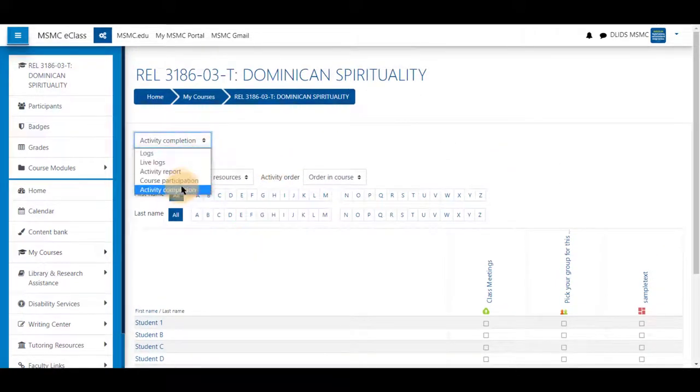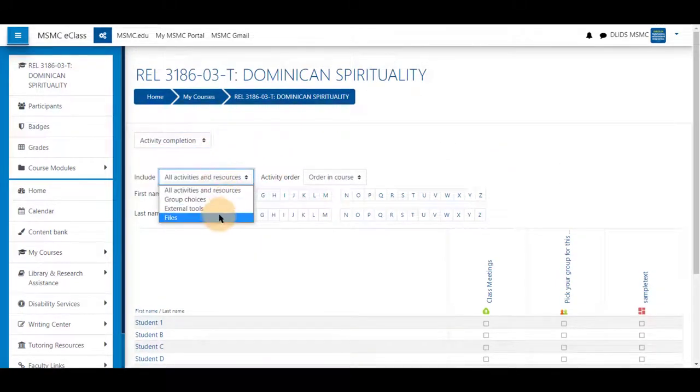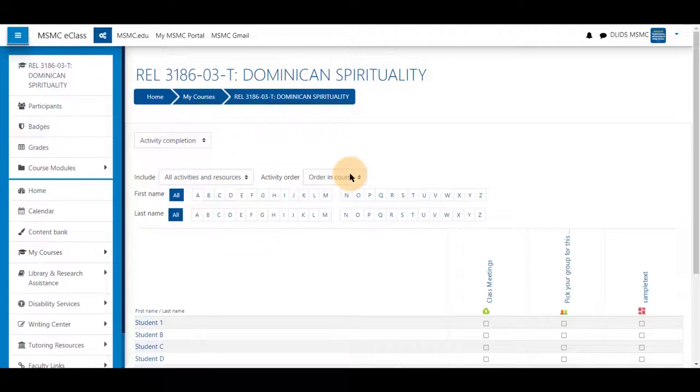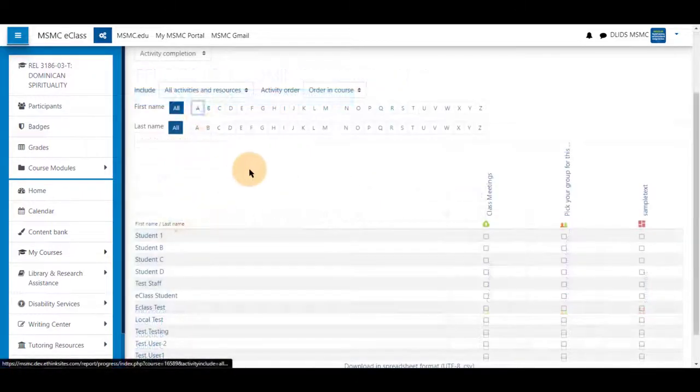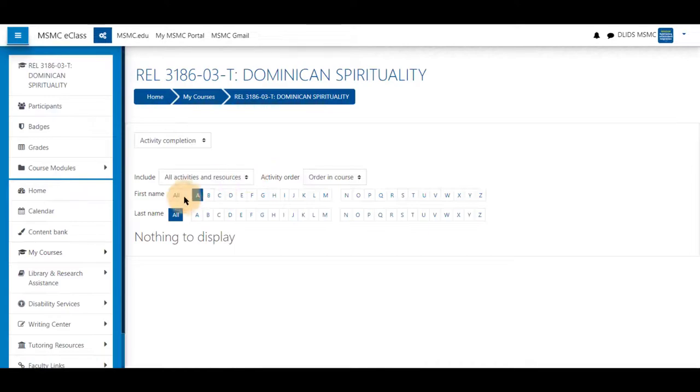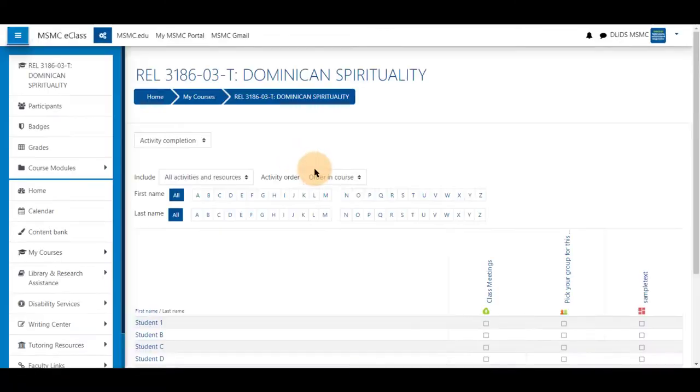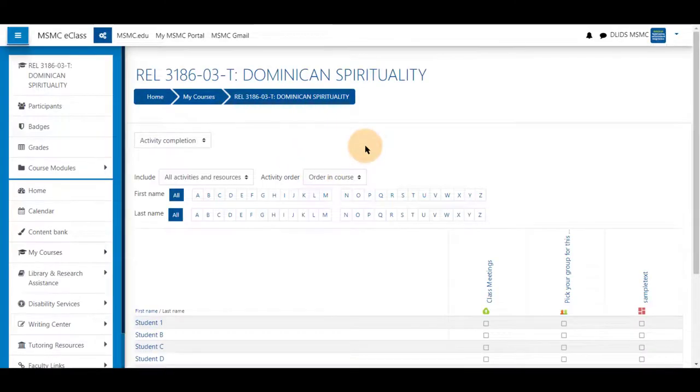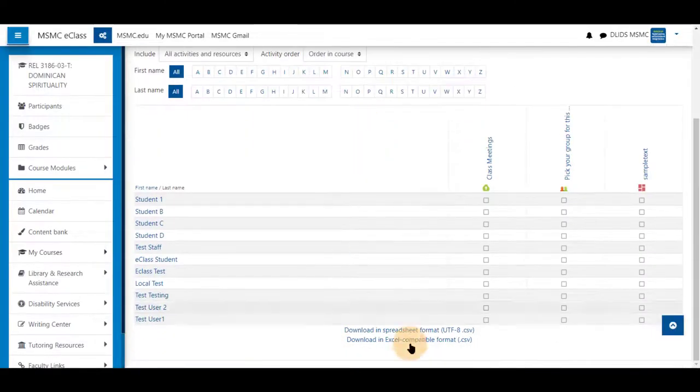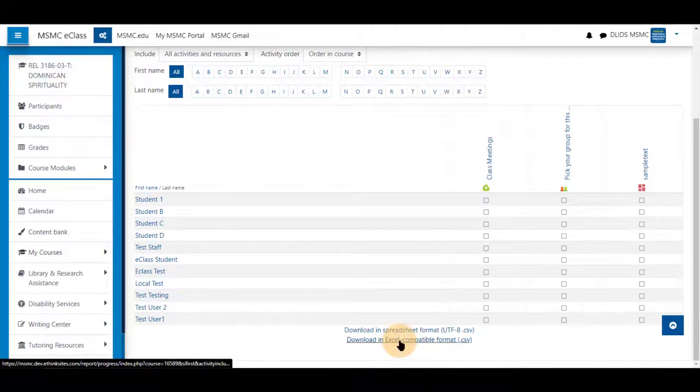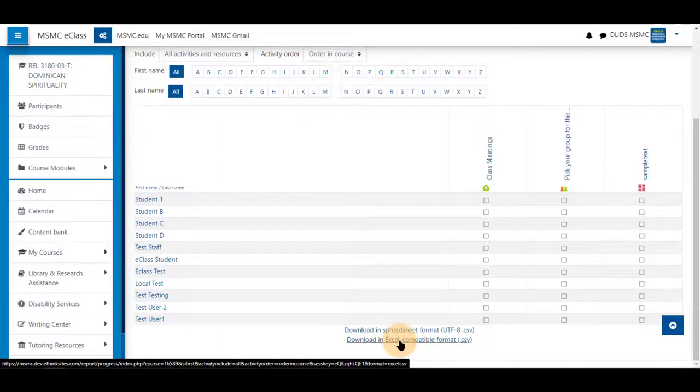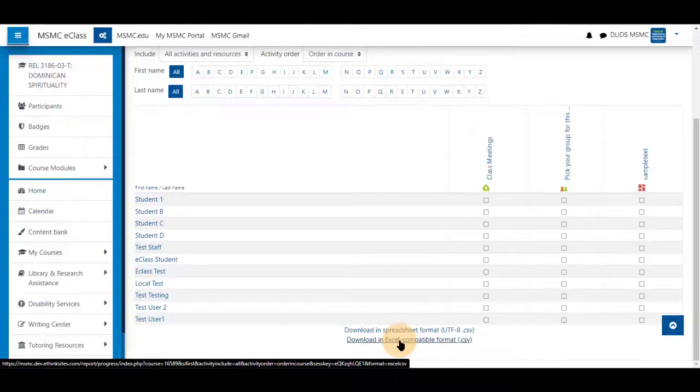You can sort by the activities you have in any order of the course and by name of the student. You may also export this by clicking on it and downloading it as a file to be viewed in Excel or Google Sheets.